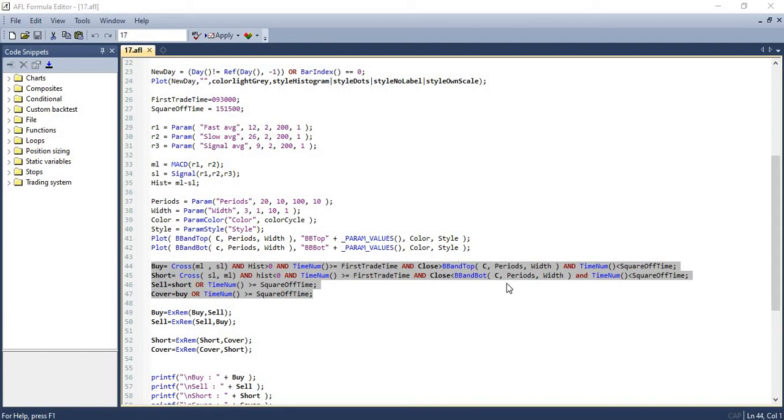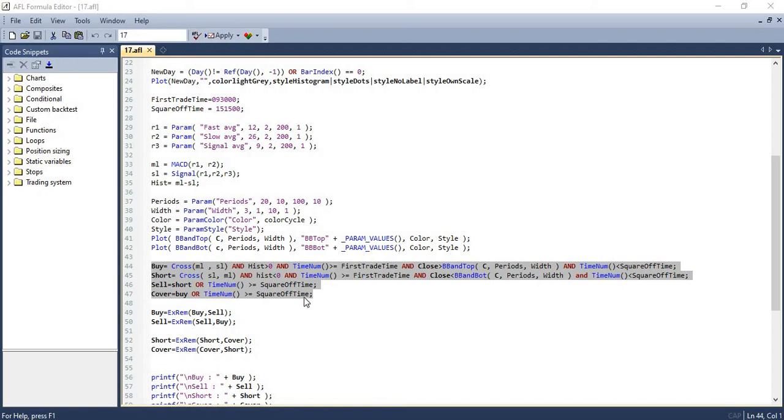For sell and cover conditions, we will sell when we get a short signal or if the time crosses 3:15 PM, and we will cover when we get a buy signal or if the time crosses 3:15 PM. So this is our trade setup.